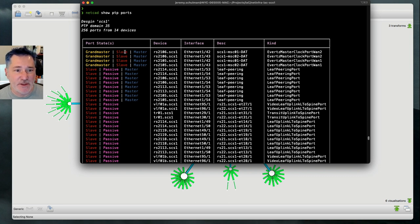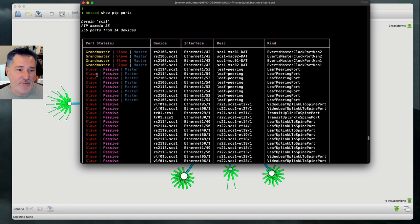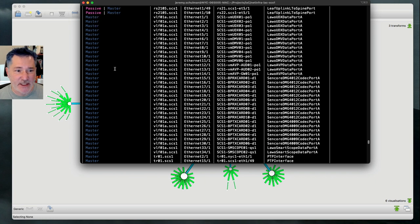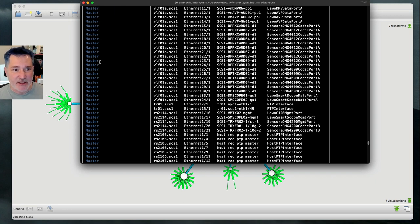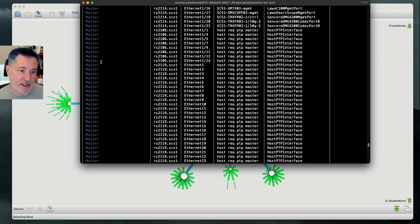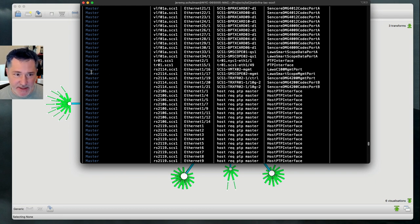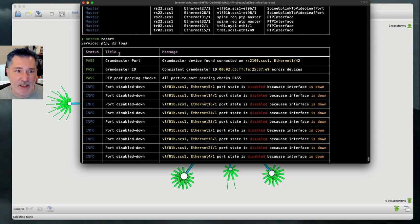Those interfaces will either be in slave or master state depending on whether that particular grandmaster is active. The rest of the interfaces are going to achieve one of these expected states based on our design. So this interface, for example, could be in one of these three states, and if it's not, then the test fails. We also have a lot of edge interfaces — these are all master — meaning these edge interfaces on the network are providing clocking to connected devices like a video source or audio system. If it's not master, the test is going to fail.